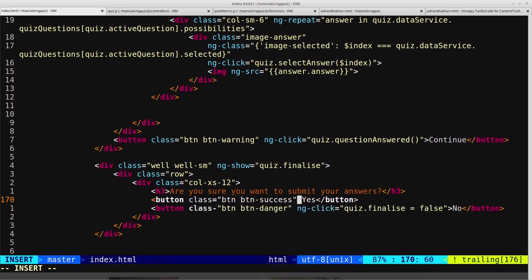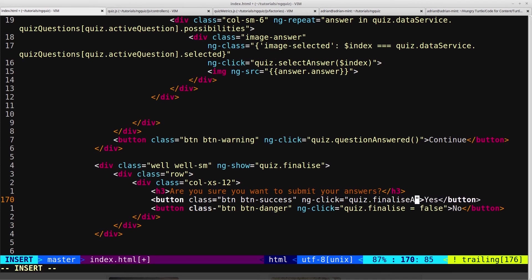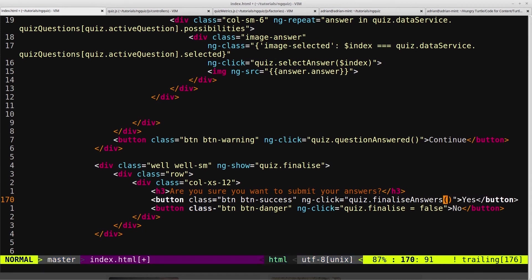And then on this one, we say ng-click, and we will run a function that we haven't created yet, and we'll call it finalize answers. And we need to create that soon.